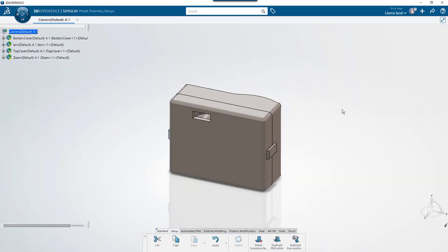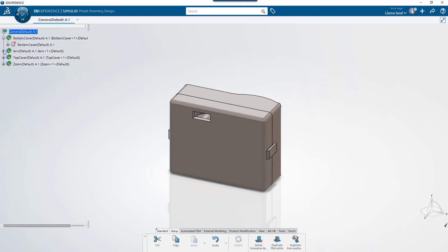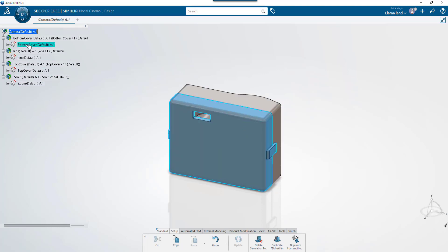This will open up the file in the model assembly design app. Notice how here it shows the physical product for the top level camera, physical products for each one of the components and 3D shapes held within each one.